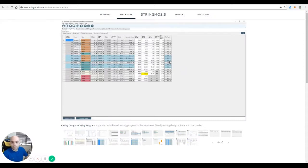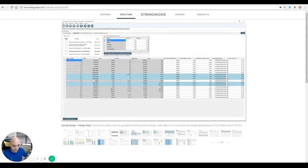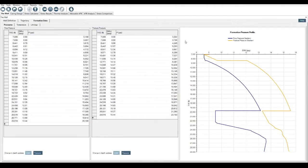So the next thing we're going to discuss now is the casing and design tab, which starts with the casing program. This is where we define what tubulars and connections we're going to use in software.